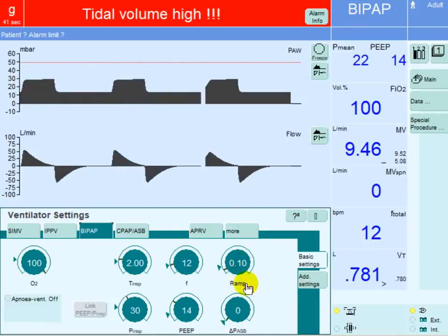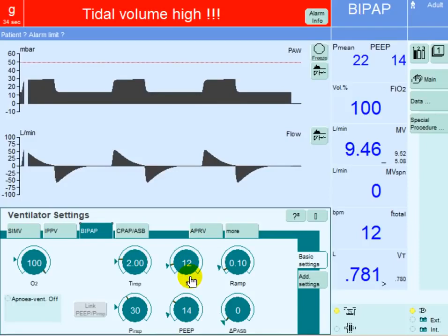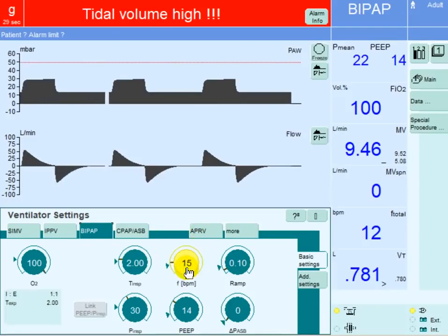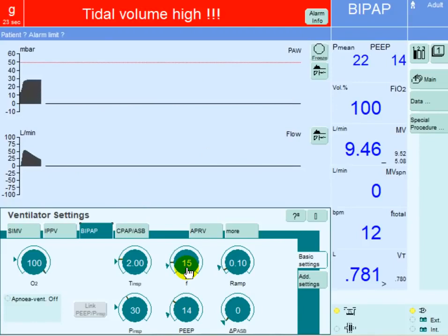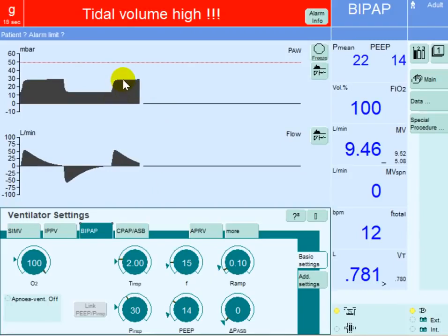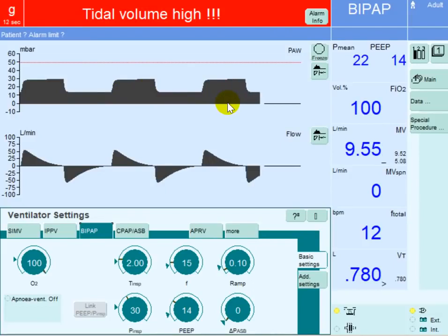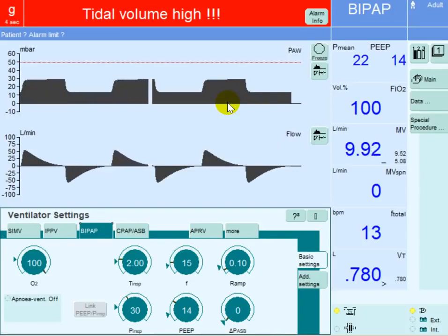If we are done with these four maneuvers and need to increase oxygenation further, the only parameter left would be increasing the rate. We can go up on the rate to 15, within the limitations of the ventilatory status of the patient. By going up on the rate to 15, we add more inspiratory time within the minute, meaning more mean airway pressure every minute.